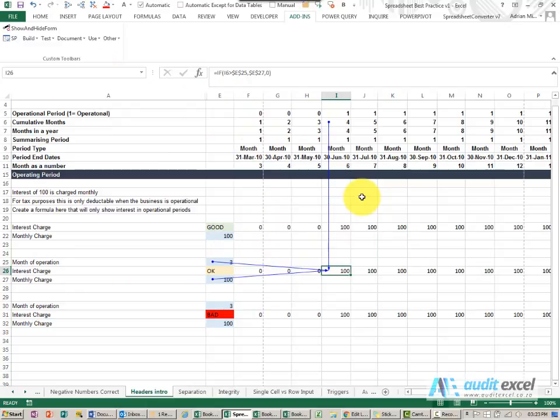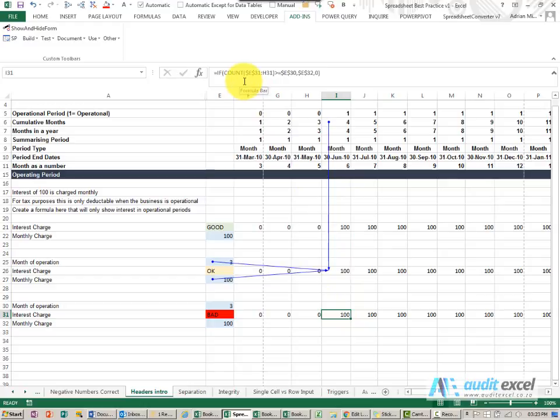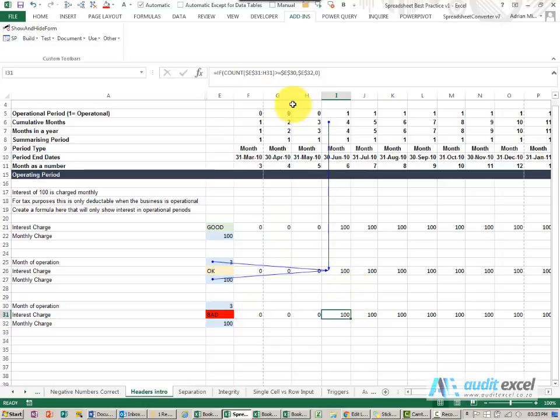But just to show you an extreme case, if we didn't have any headers, then we need a formula like this, where we now have to start counting how far have we gone, have we gone past the three months, therefore do something.